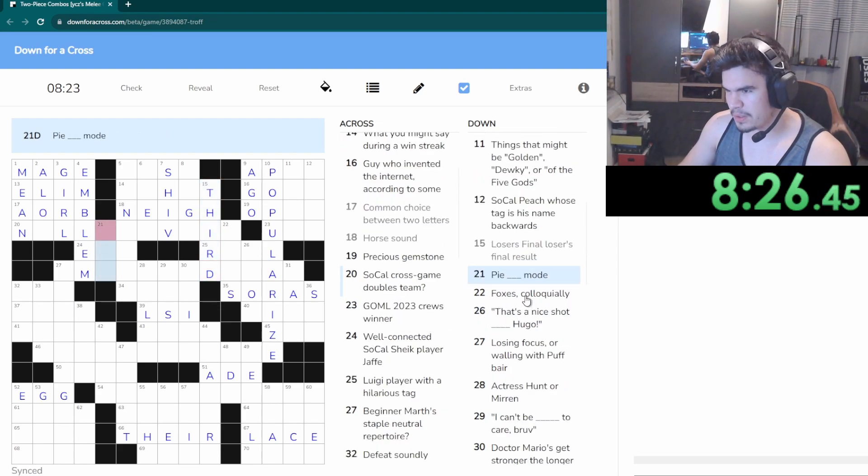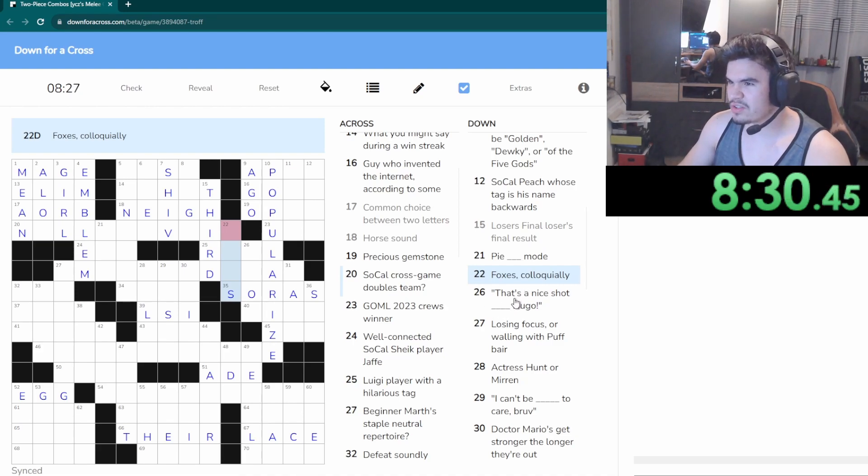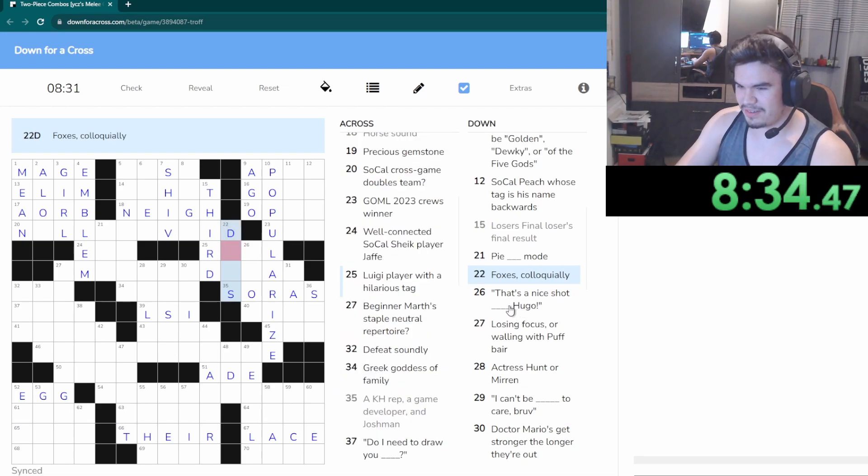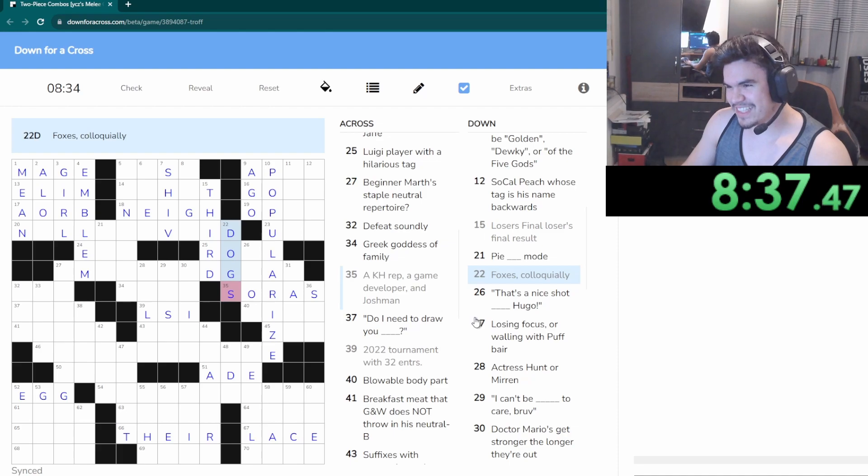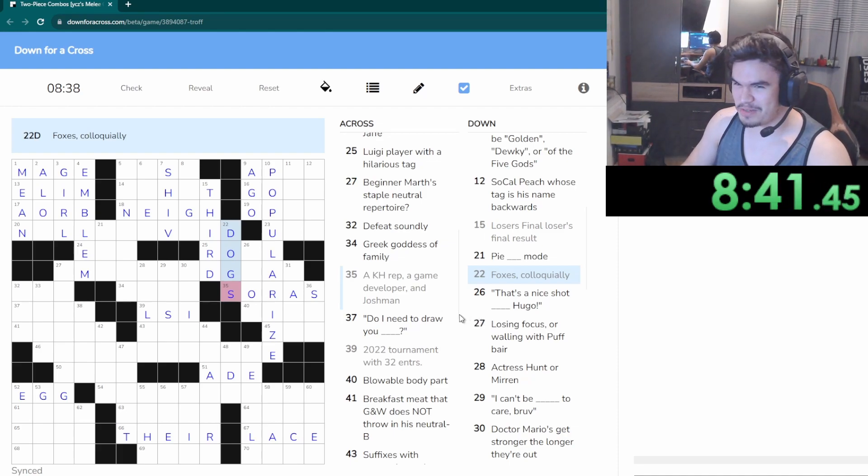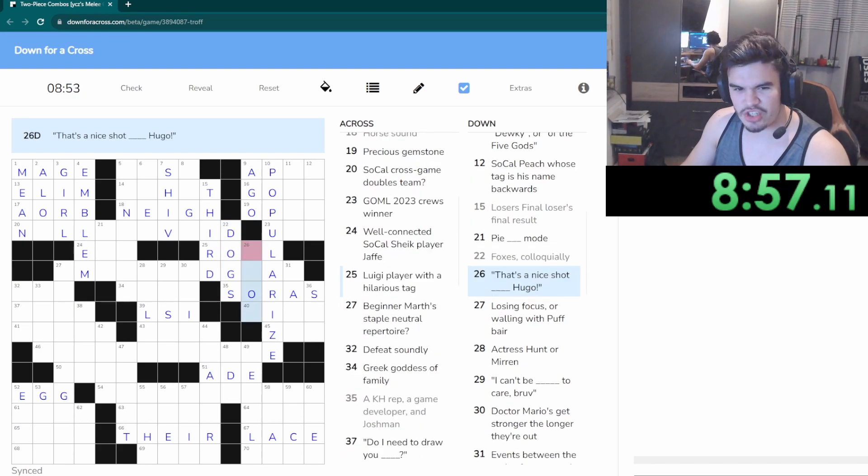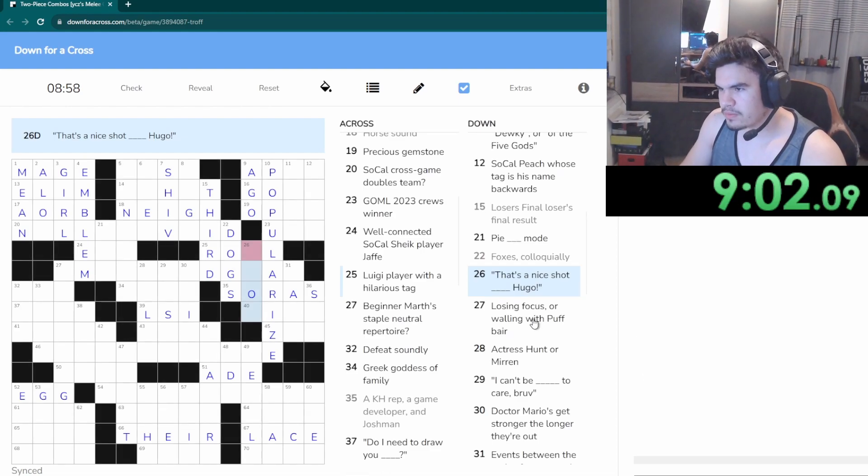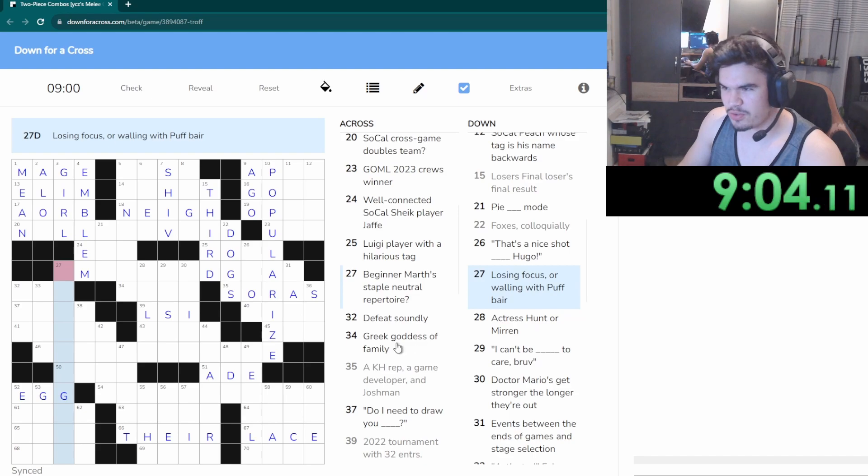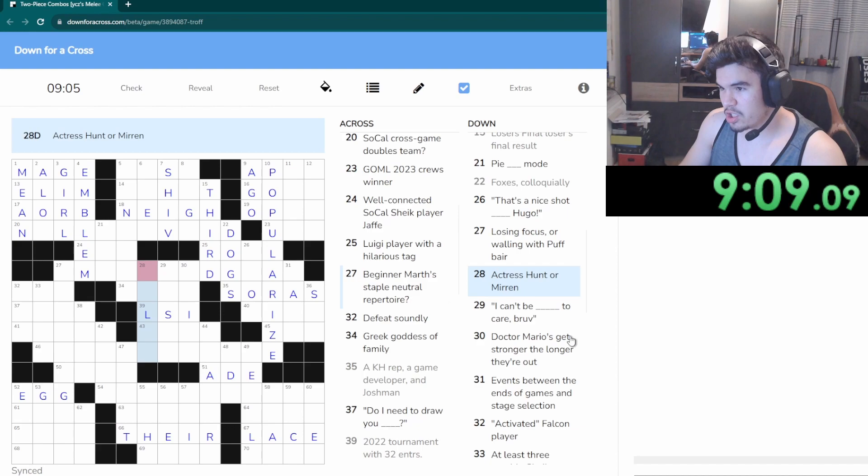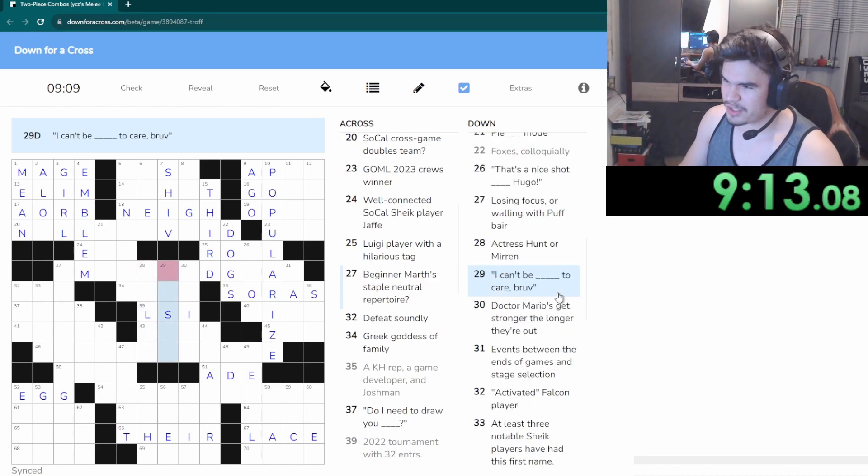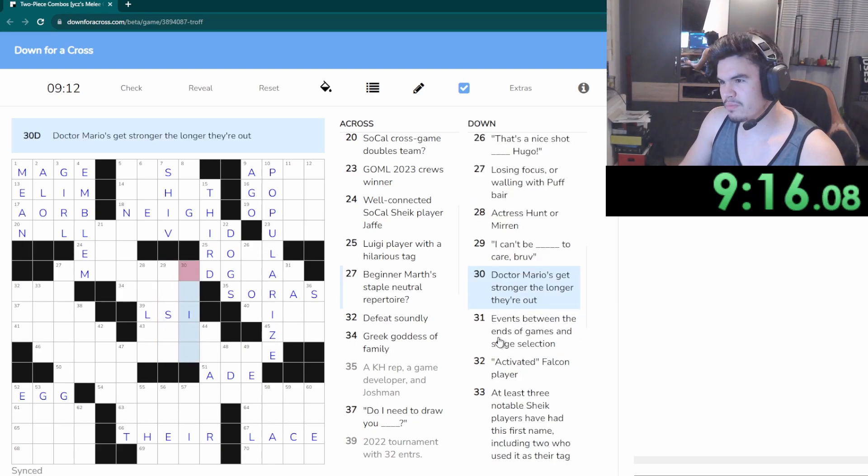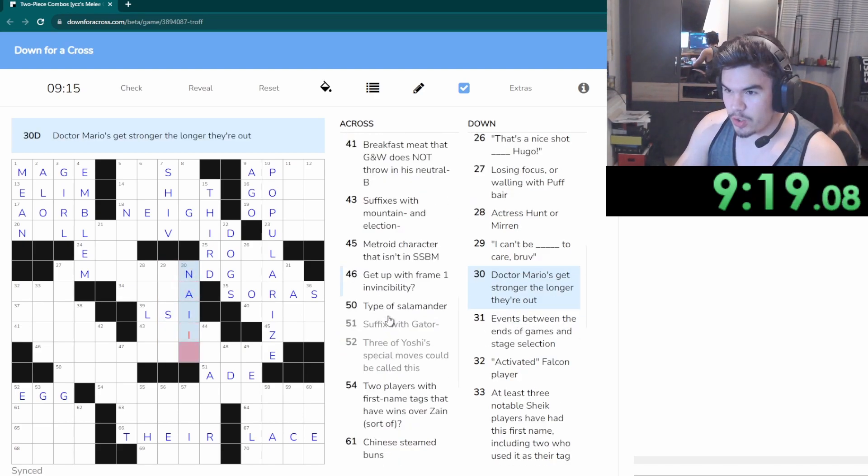Wait, none of the gods fit. SoCal Peach who's tag is his name backwards, I don't know. Loser's finest, loser's final result is third. Pie. Fox is colloquially, dogs really damn. This is a fucking video about some guy who's like I thought he was a Shiva, you know that's fucking funny. Not entirely sure, that's a nice shot Hugo. Who's the focus of rolling with Puff Bear, don't know. Don't know, bothered.